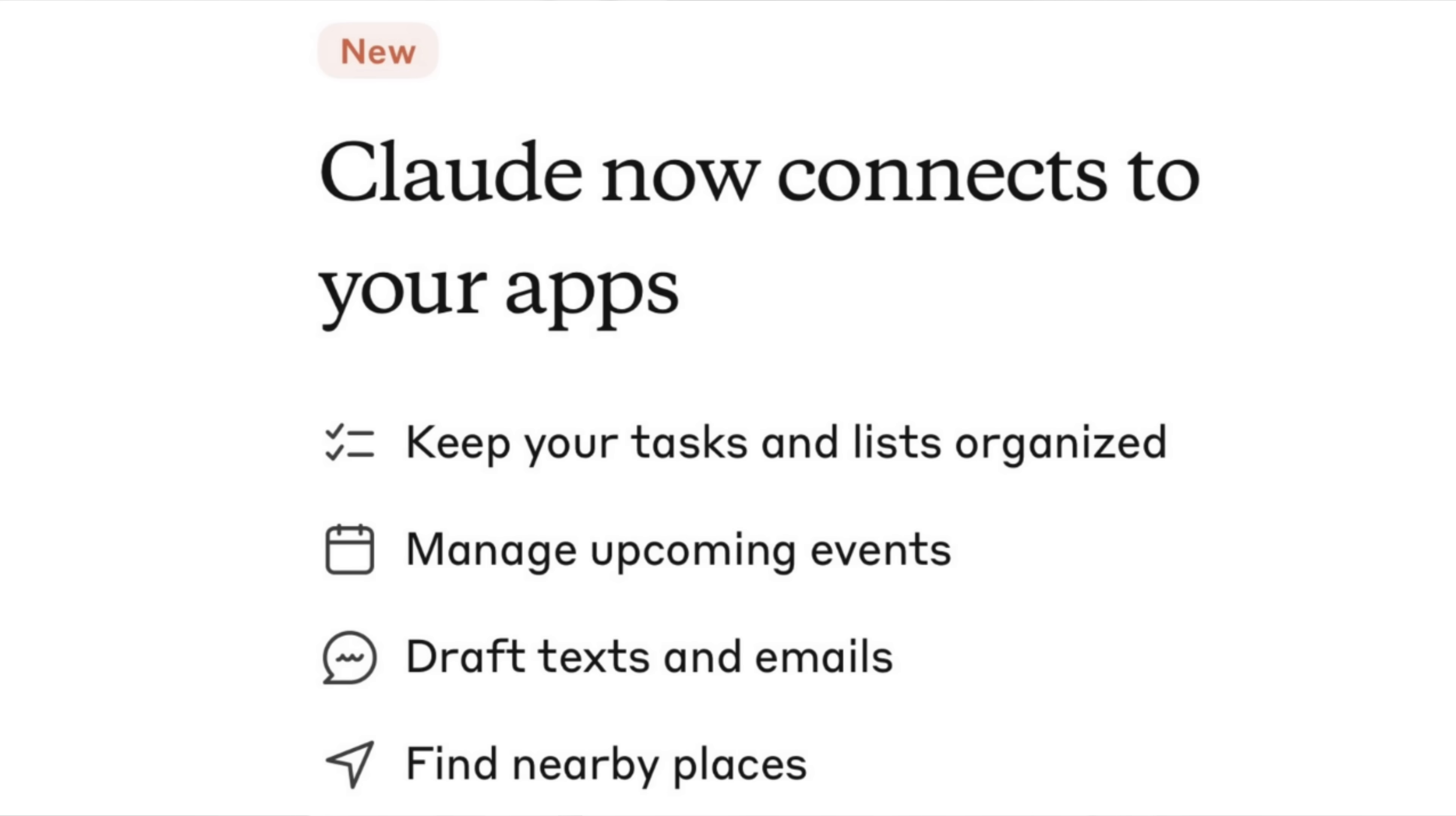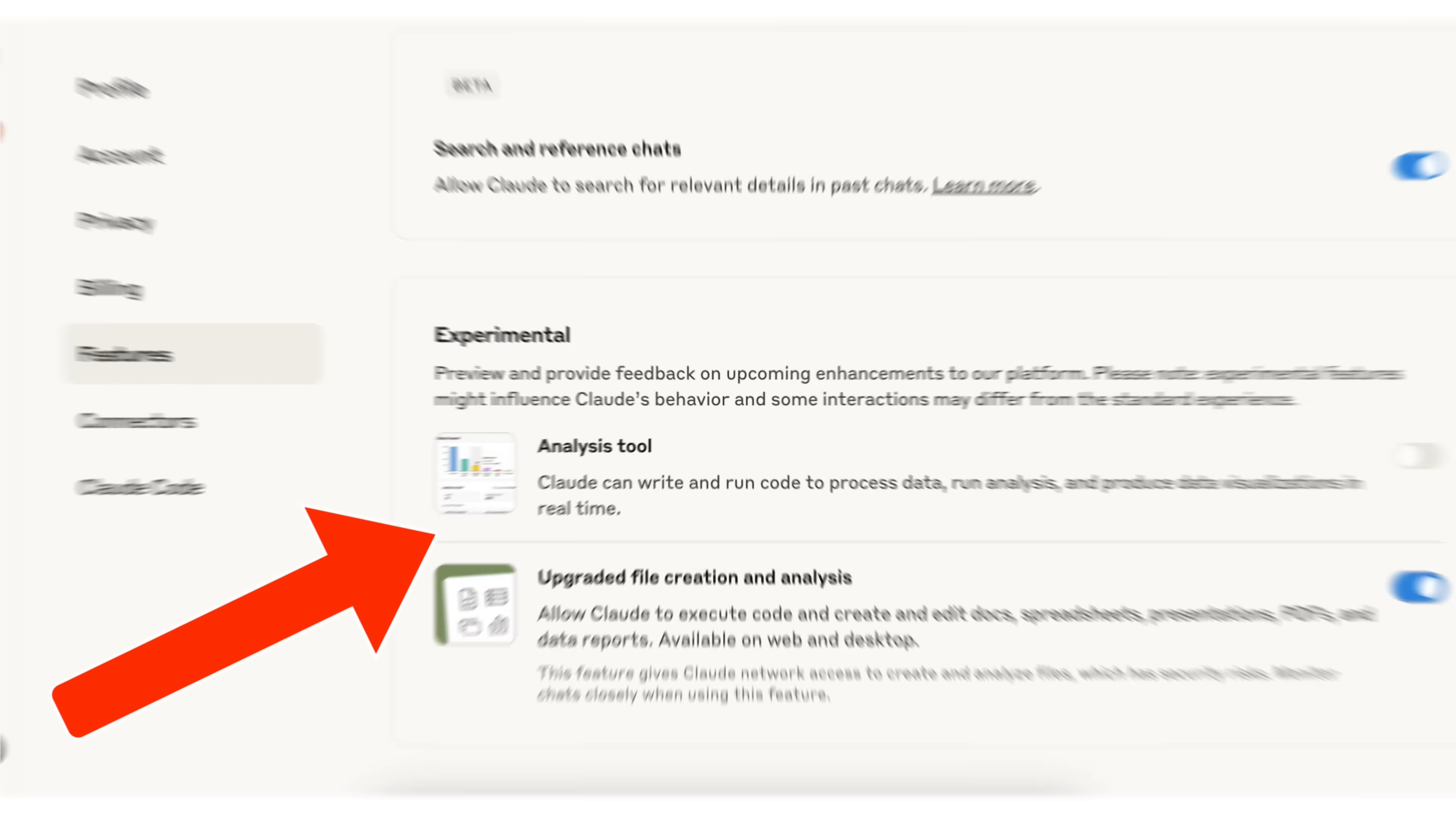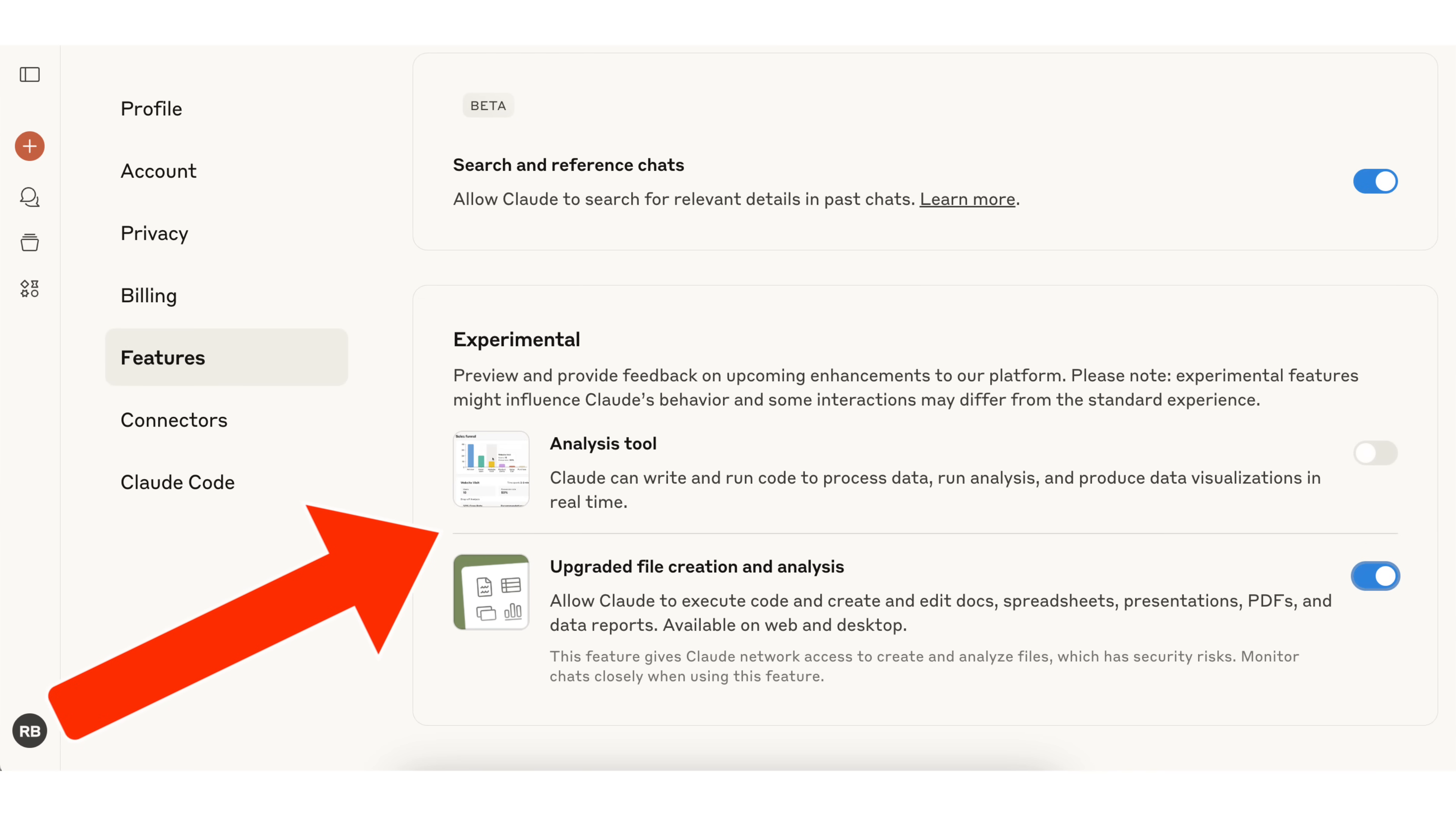Claude just released two brand new features that are absolutely going to blow your mind because it can now connect to all of your apps from a mobile device, and they just released a brand new feature that allows you to create, edit, and analyze different documents, PDFs, Excel spreadsheets, and so much more all from Claude.